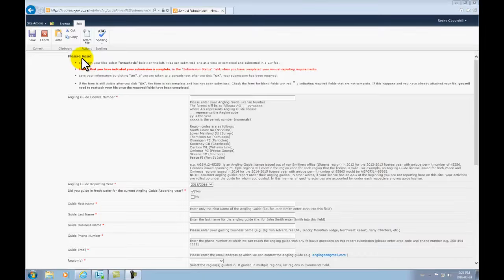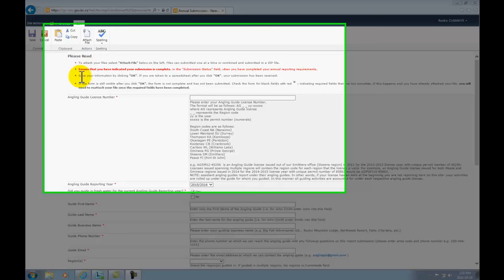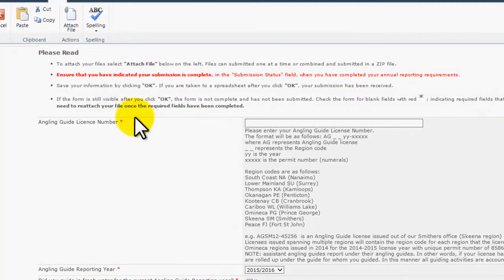A new project form will open for you, as seen in our example here. Please take your time filling in the required fields on this form.